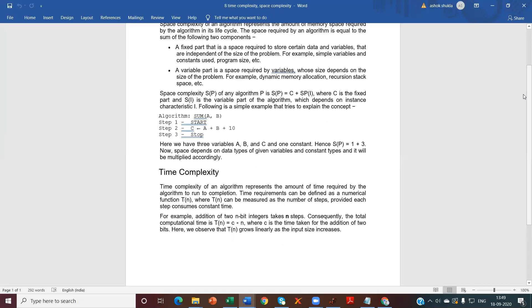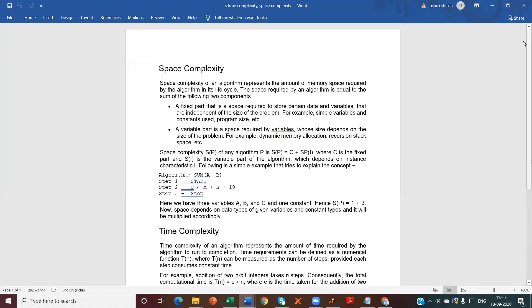For example, addition of 2N-bit integers takes N steps. The total computational time is TN equals C into N, where C is the time taken for the addition of 2 bits and N is the number of steps. As the size increases, the time complexity will also increase. These are the two complexities — space complexity and time complexity — of your algorithm.